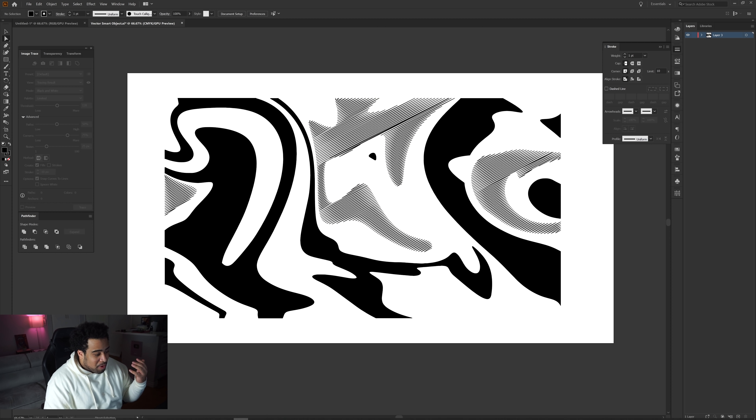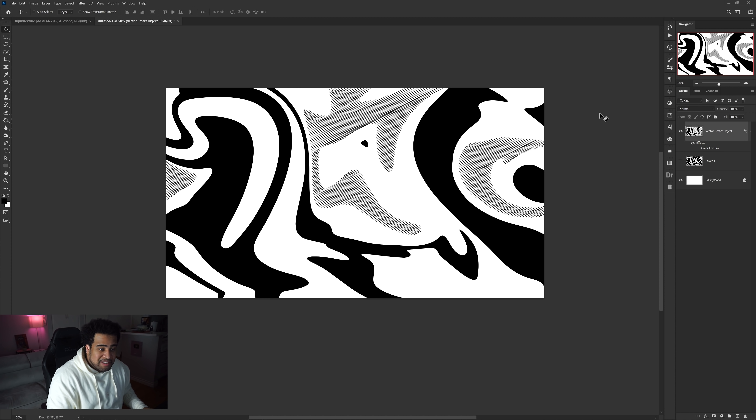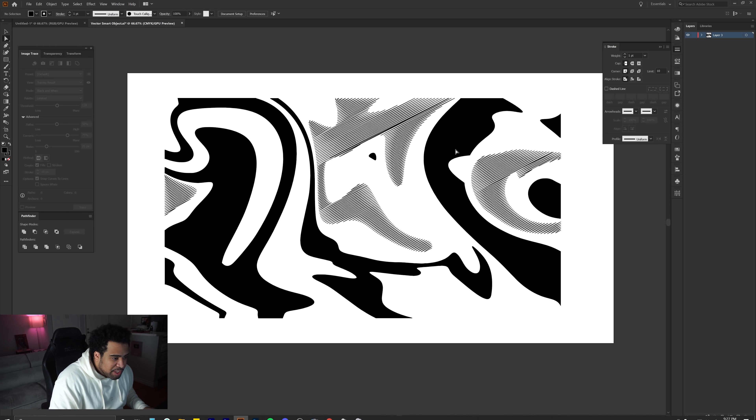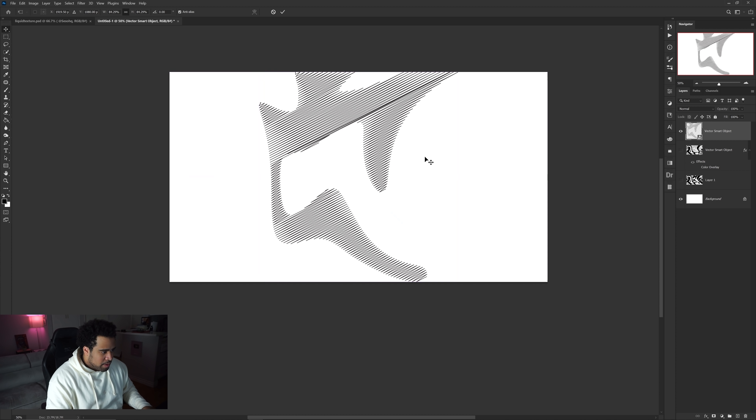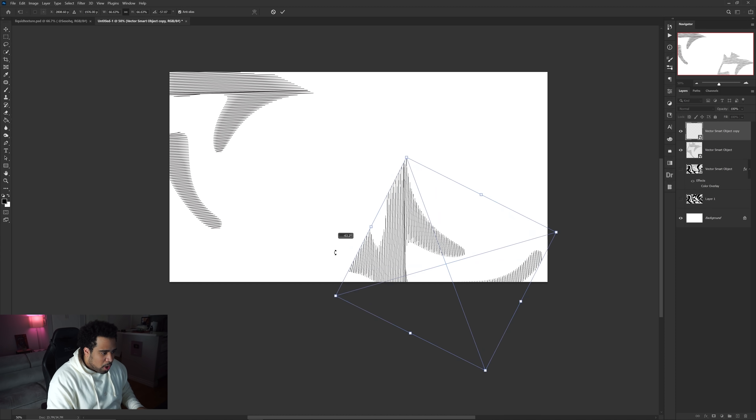I've used these as actual branding elements for some really cool companies — they love it. It's very organic, very simple, and really easy to come away with something that looks great. You can also take just one individual shape, drag it into Photoshop, and use it as its own little stock element to texturize a canvas. Hold Alt to drag and duplicate it across the canvas.